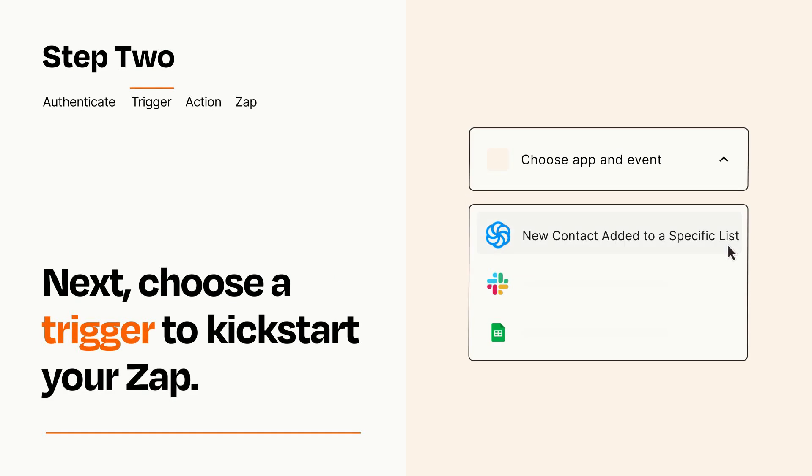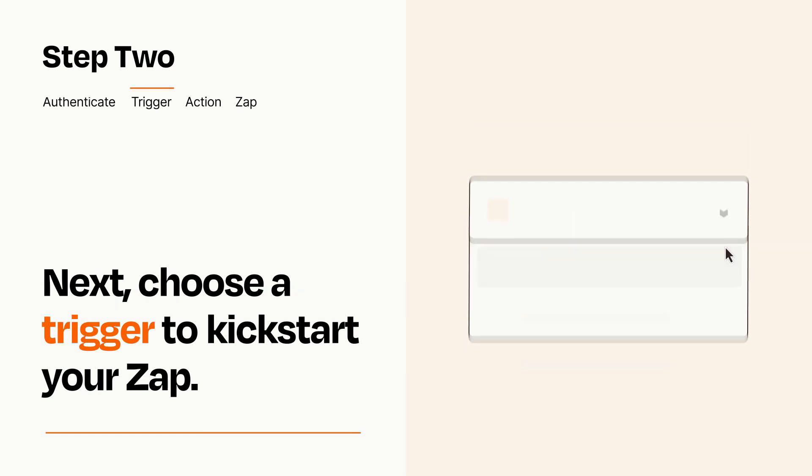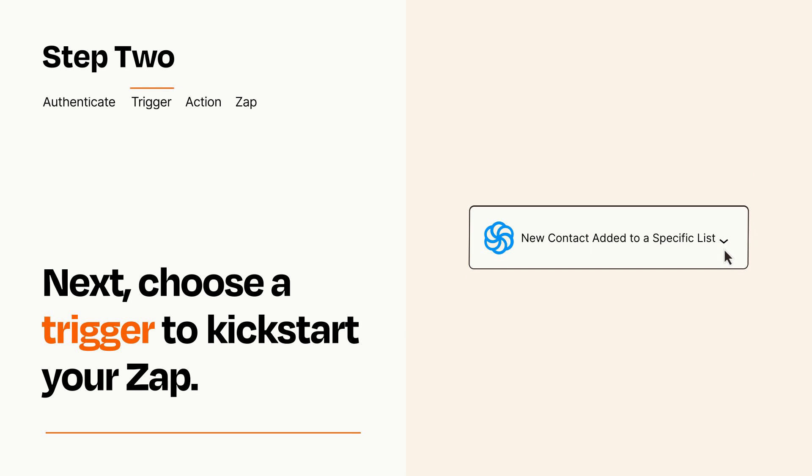Now let's set up your trigger, which is the event that starts your Zap. Pick the trigger event that you want from the list. When you set up this step, your Zap will pull in test data from your trigger app that you'll see later when setting up your action app.